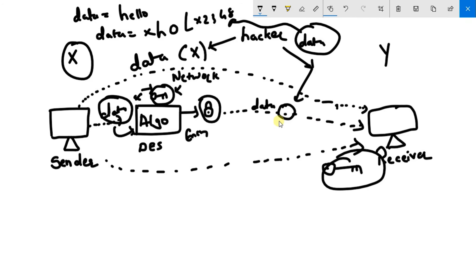So it is a secure channel created between a sender and a receiver. After decrypting this data, now here at client side or you can say receiver side, this data is arriving.